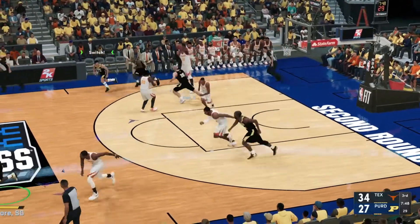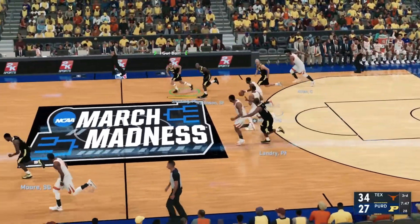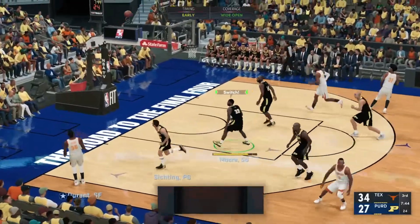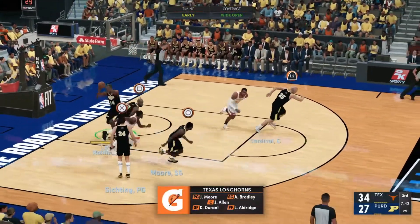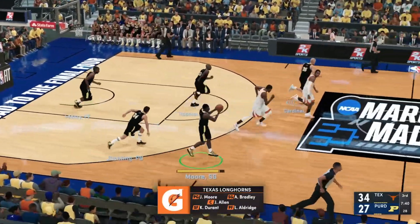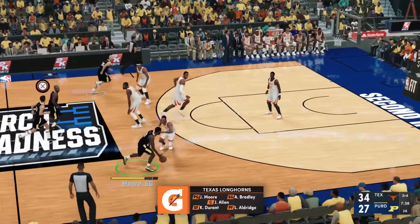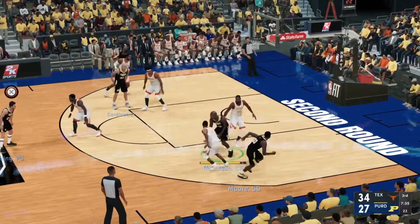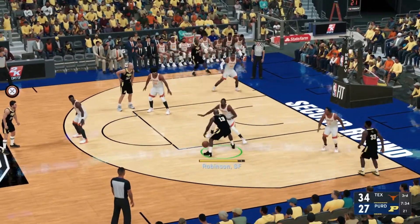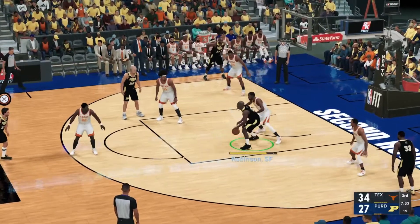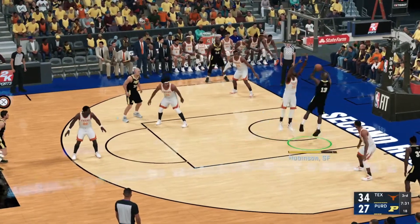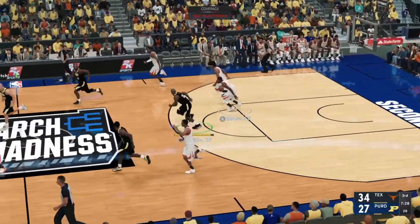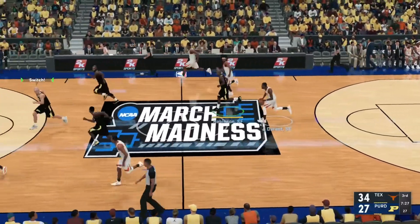Robinson on the wing. Stolen by Allen. And for Texas, they've got Jared Allen. Duran is out there with LaMarcus Aldridge. Then there's Bradley. And it's Moore in at the point guard. Moore passes to Robinson. Shoots over KD. No good off the back of the rim. Texas leading by seven.